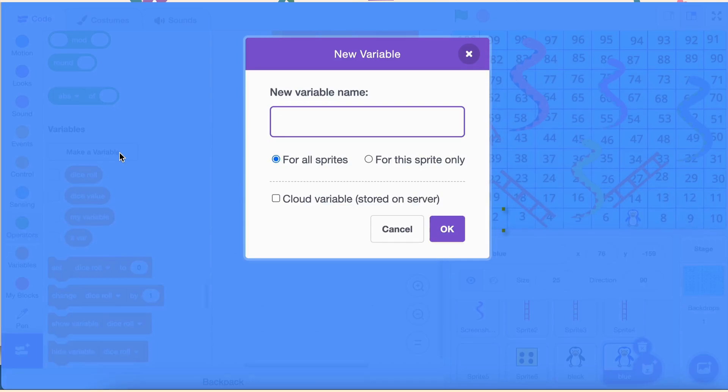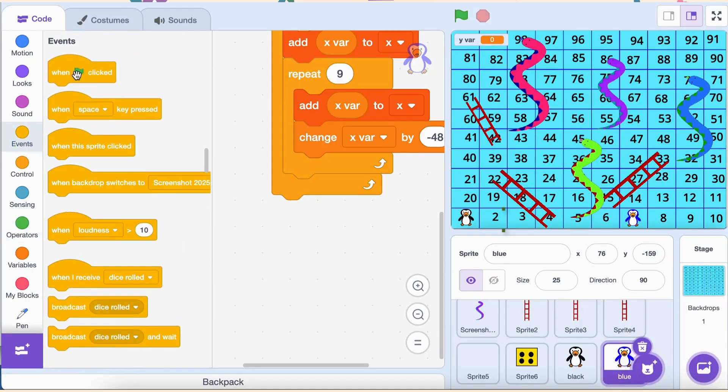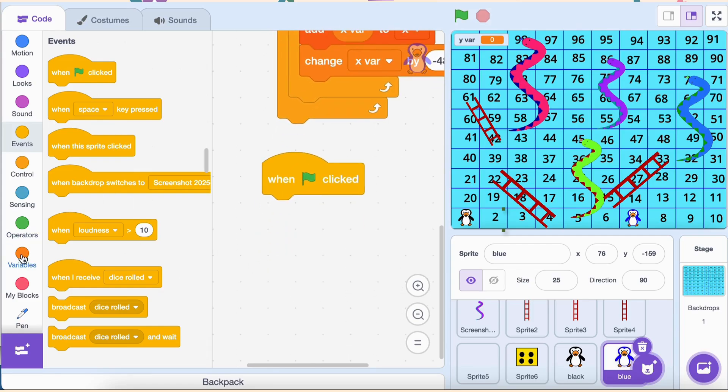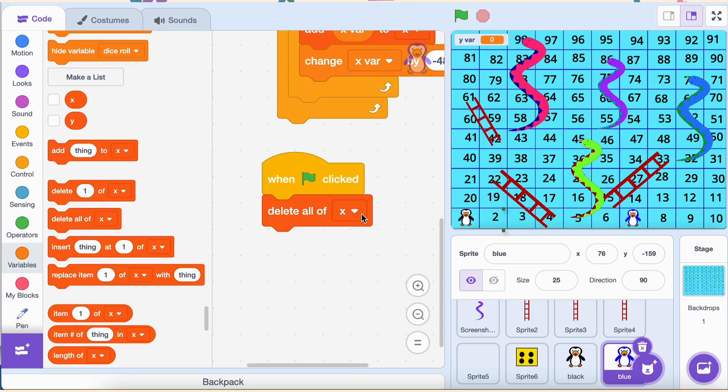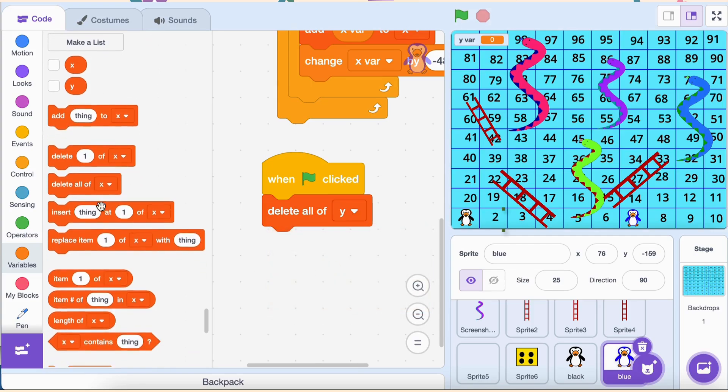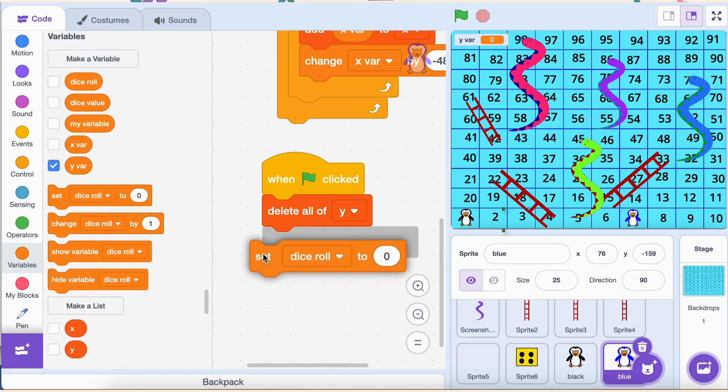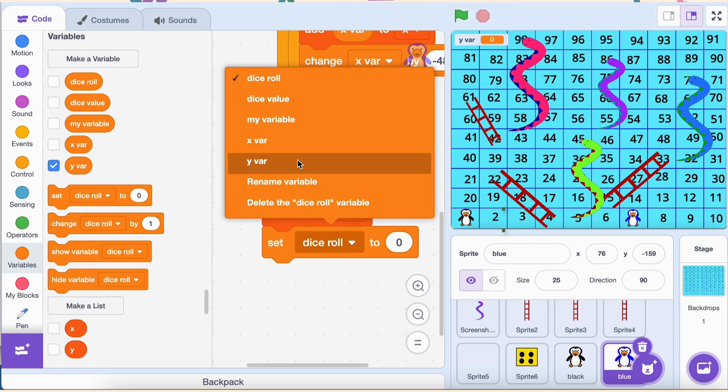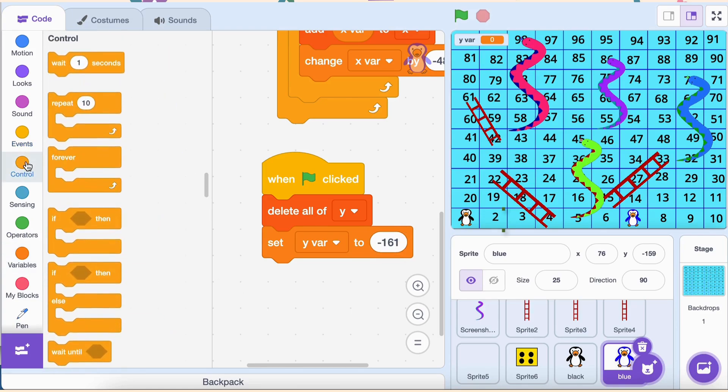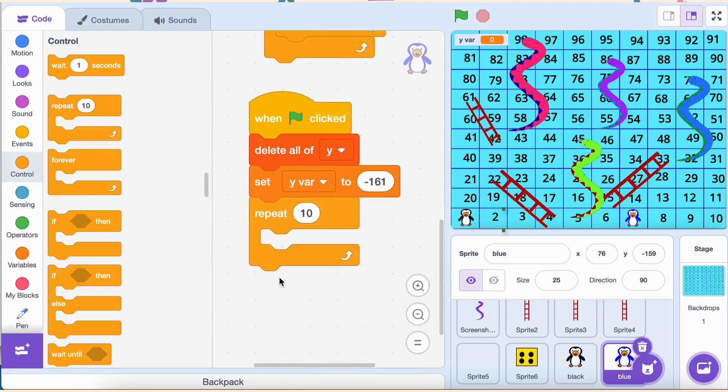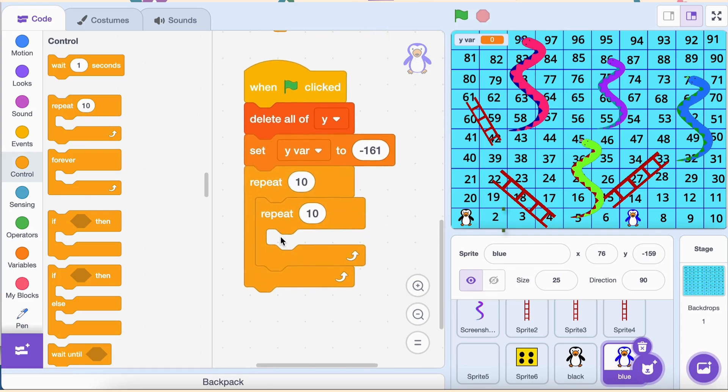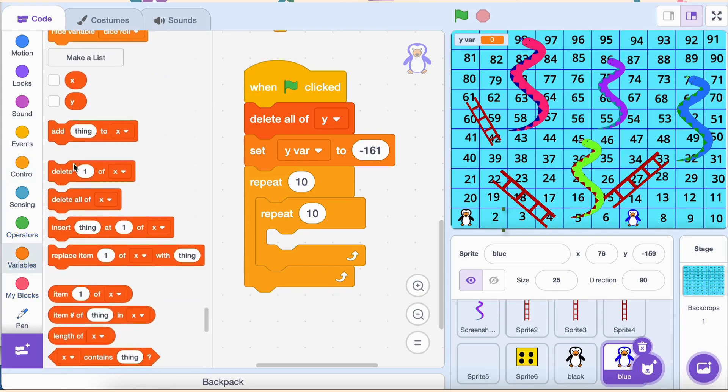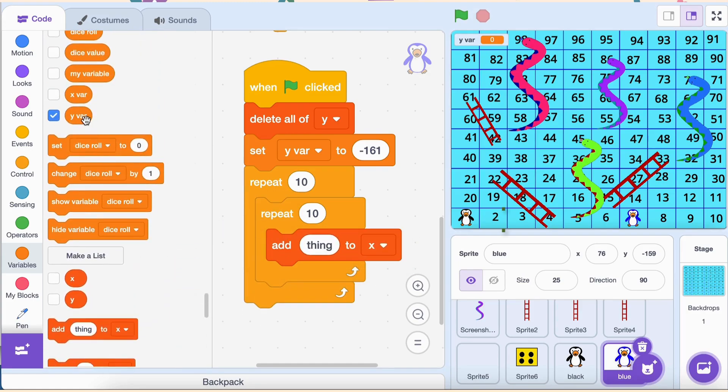Just like we did for the x coordinates, the first thing we need to do is start fresh. Add the when green flag clicked block to your script, then drag in the block delete all of y. This clears any existing y coordinates from the y list so we can generate new ones. Next, we set the starting y coordinate for the bottom row of our board. Create a variable called yvar if you don't already have it. Use the block set yvar to negative 161. Why negative 161? This is the y coordinate of the first block in the bottom row. Now, let's generate the y coordinates for the 10 rows on our board. Use a repeat loop set to 10 because our board has 10 rows. Inside the loop, drag the block add yvar to y. This saves the current y coordinate to the y list.